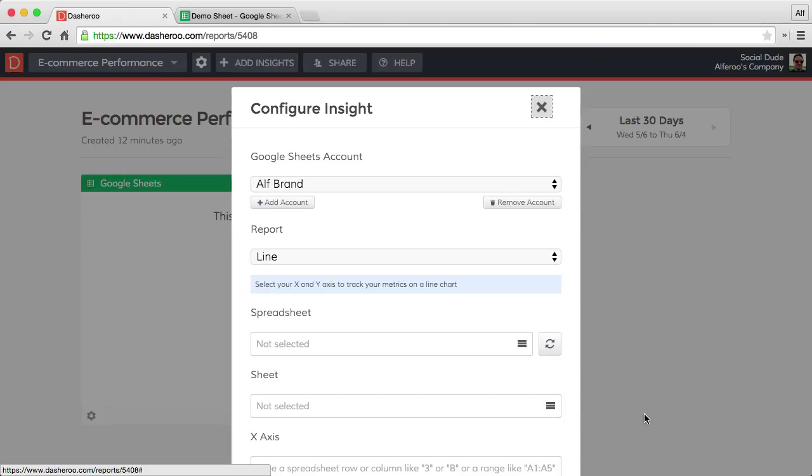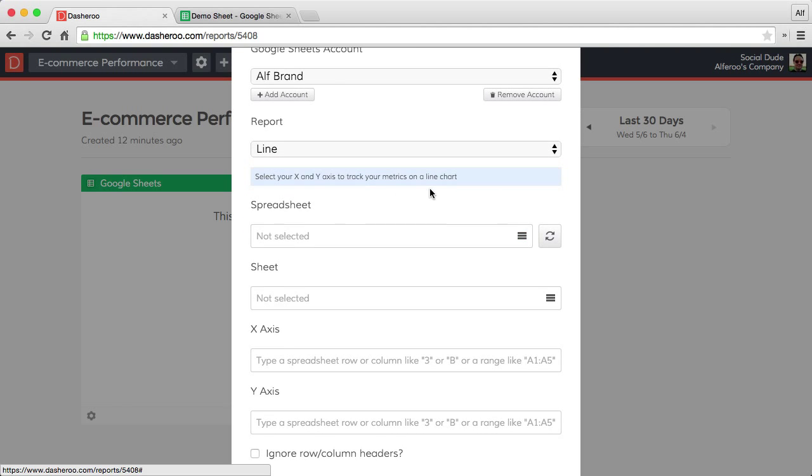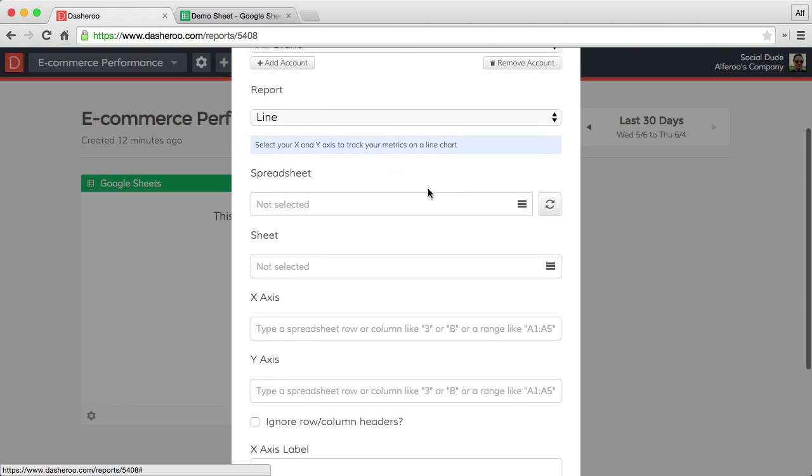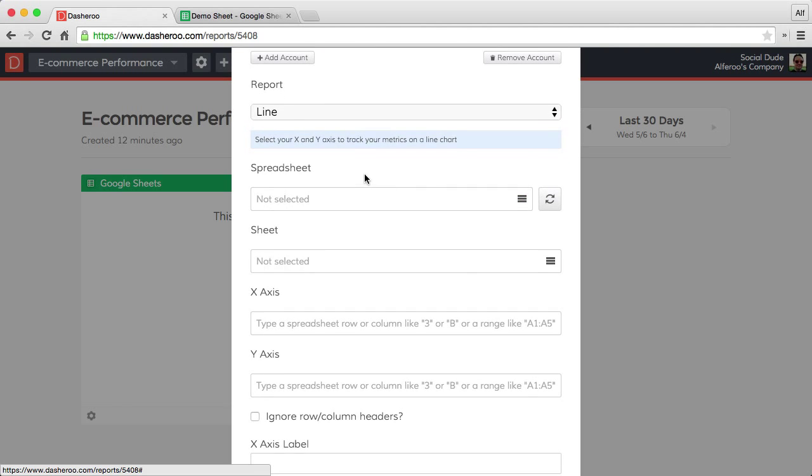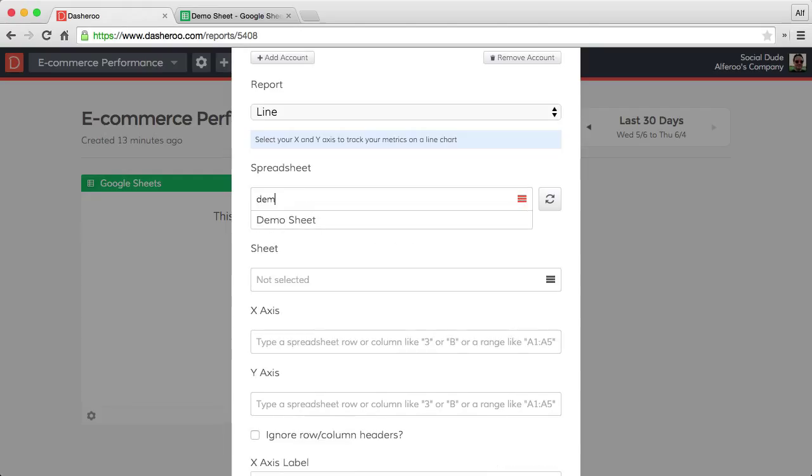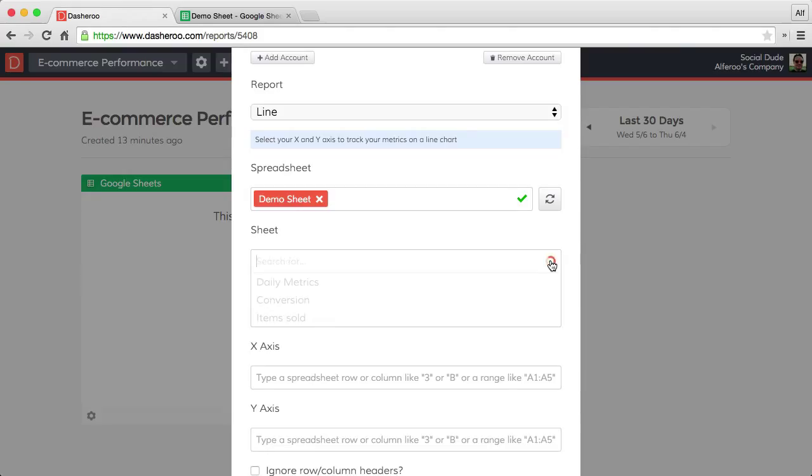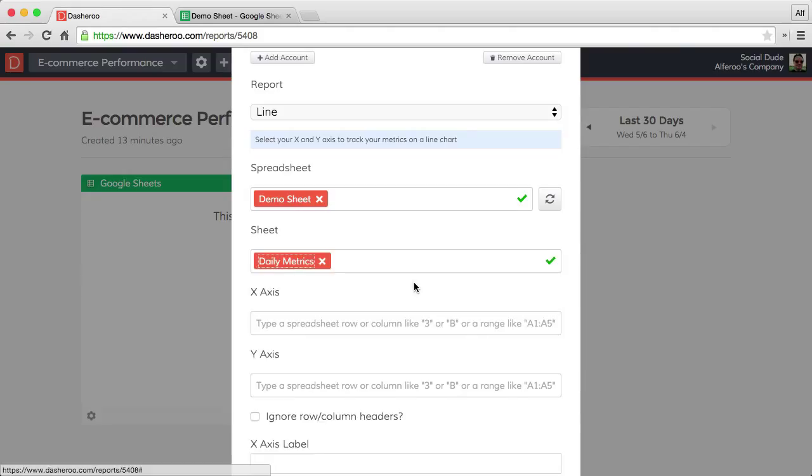Now we need to configure our insight. This is a little bit different than just plug and play that you're used to with connecting Twitter or Facebook or some of the other providers that we connect with. There's a little bit of setup involved, so I'll walk you through that really quick. Here it knows we selected the line chart insight. We want to select our spreadsheet. So let's click on here, we'll find our spreadsheet. It was called demo sheet. There it is.